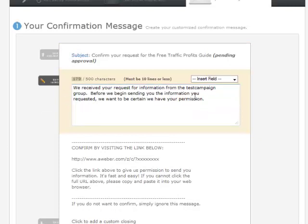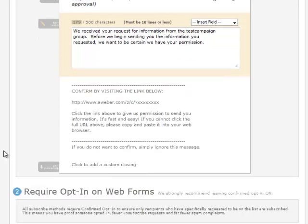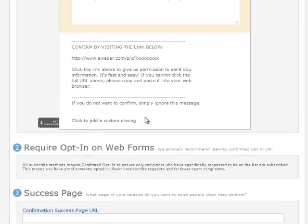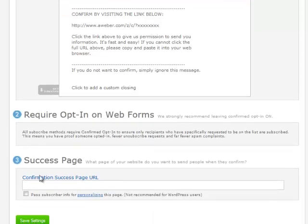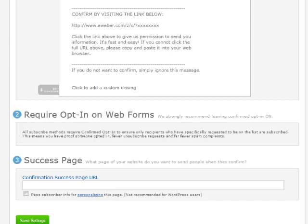Then you can also customize the initial message here and you can also add a custom closing. So you could just put, you know, thank you with your name. Now down here is the success page. And what this is, is this is where the subscriber will be taken after they confirm their email address. So where you usually want to take them, of course, is to your thank you page. So whatever it is or wherever it is that they can download, whatever it is you're giving away for free.